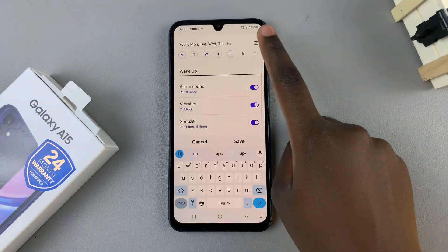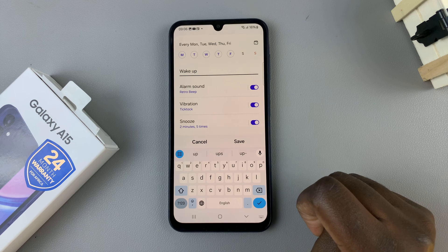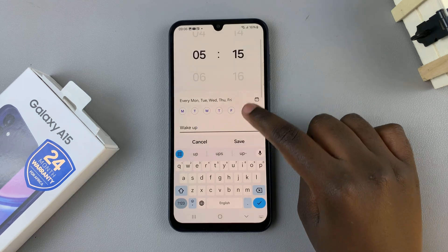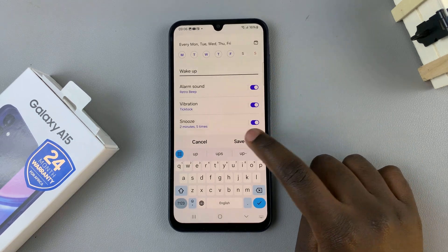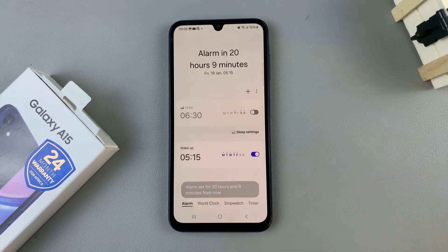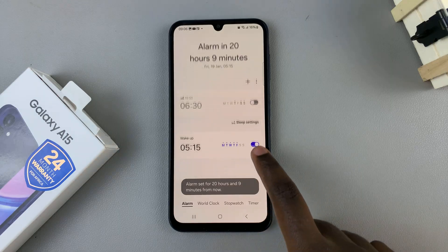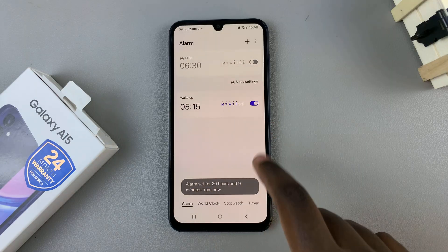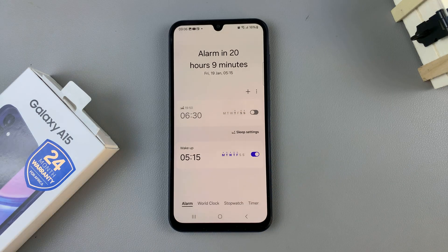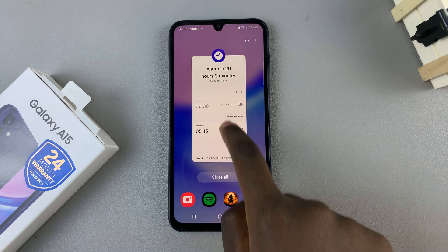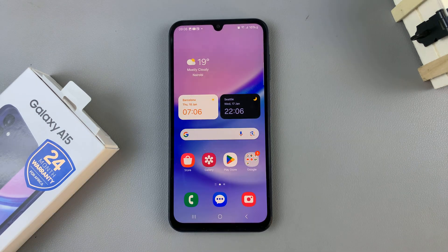Once you've created your alarm and customized it to your liking, tap on the save option and your alarm should appear on your list. Thank you for watching. If you have any questions or comments, leave them down below and we'll get back to you.